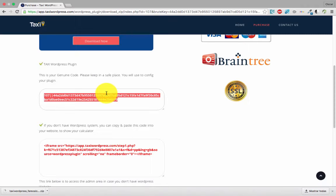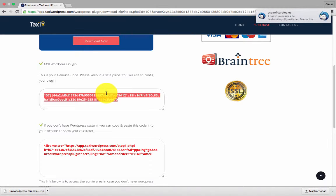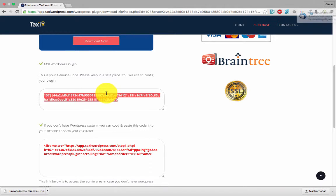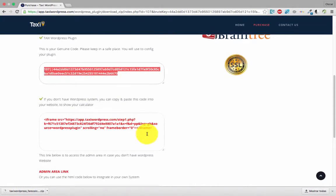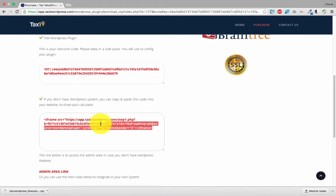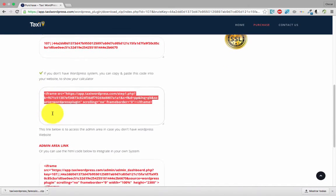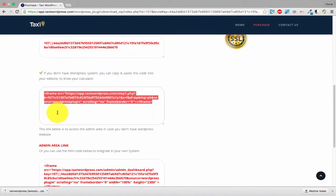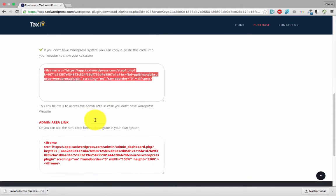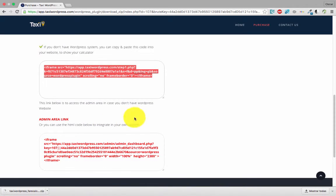In case you don't have a WordPress system and you have another system like Joomla, Wix, or a normal HTML website, you can copy this code and paste in your page.